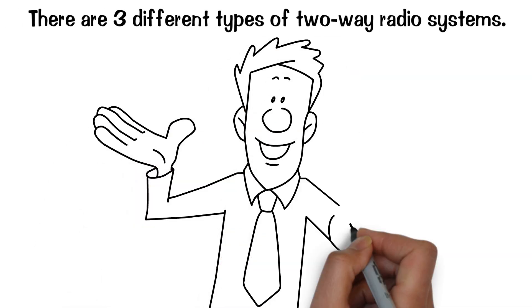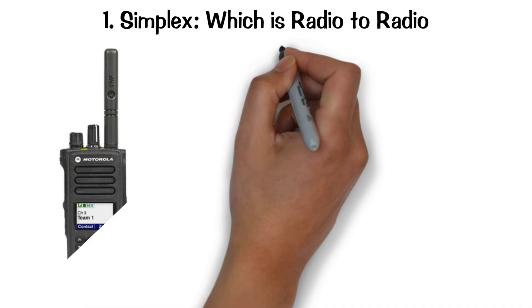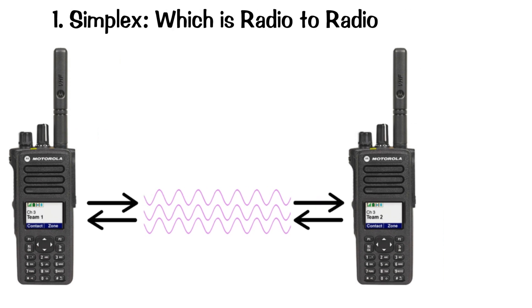There are three different types of two-way radio systems. One, simplex, which is radio-to-radio.